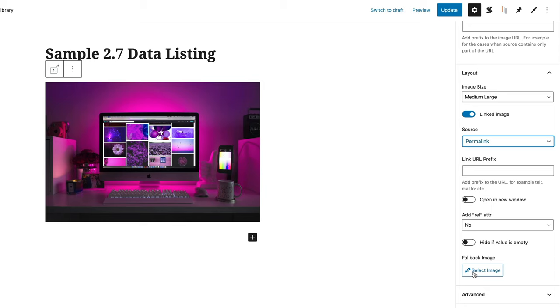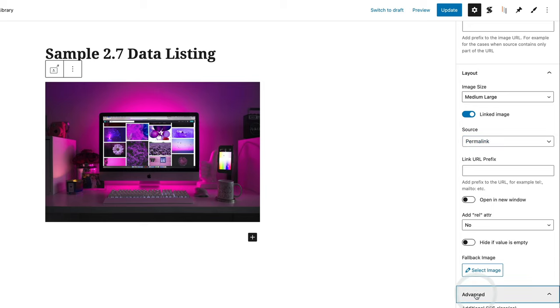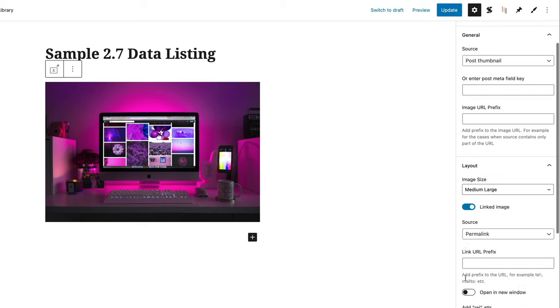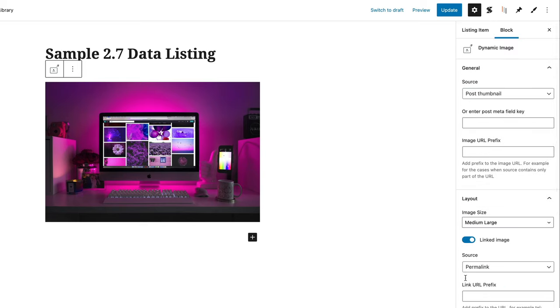You can open a new window, add relevant attributes, and drop in a fallback image if for any reason you don't have an image uploaded with a particular post. In the Advanced tab, you can add additional CSS classes, and there's already some information placed inside there. So that's the first bit of dynamic data — let's add some more.